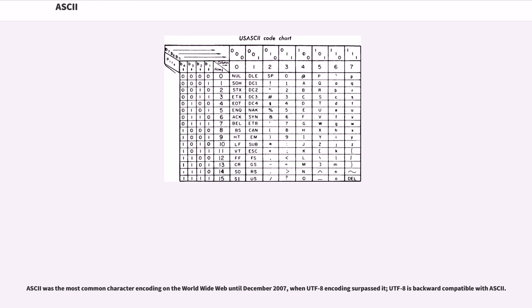ASCII was the most common character encoding on the World Wide Web until December 2007, when UTF-8 encoding surpassed it. UTF-8 is backward compatible with ASCII.